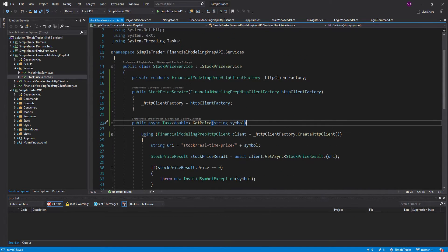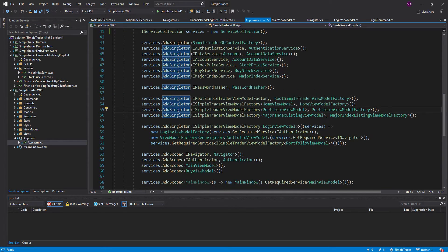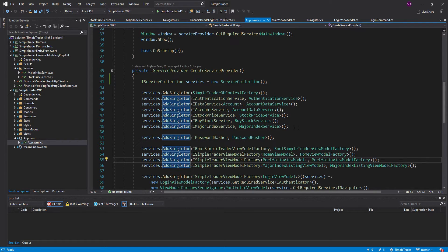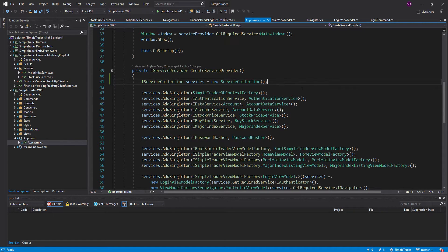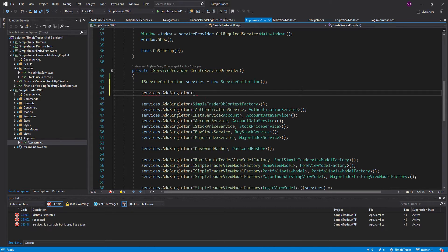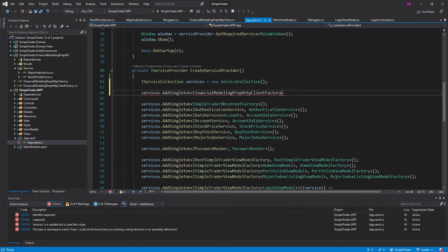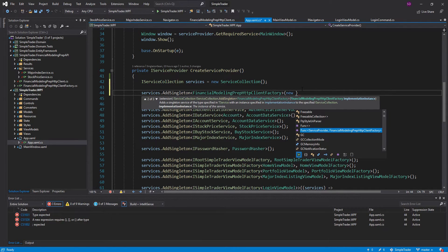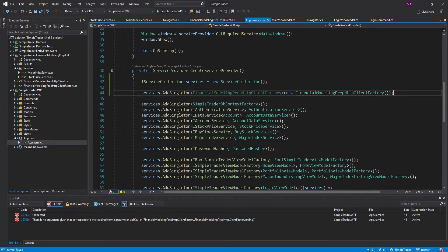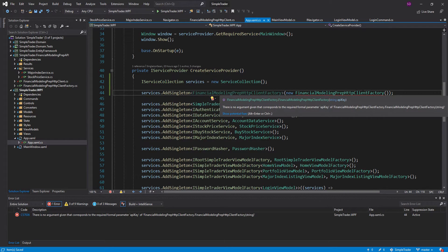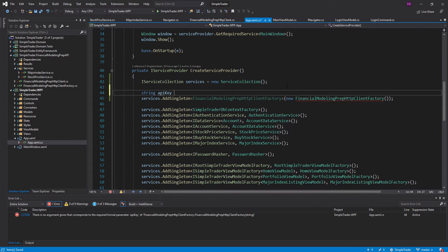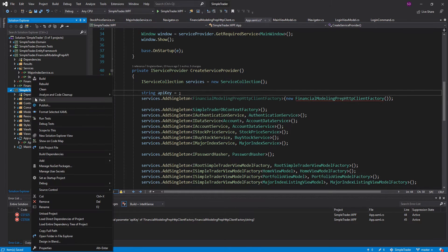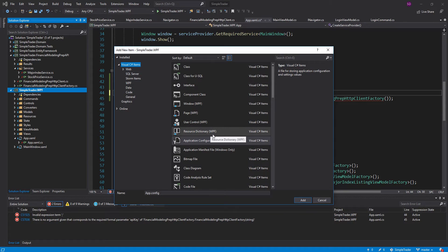Now we need to register this HTTP client factory in our dependency injection container. Since we've already registered the major index service and stock price service in this container, they will automatically get the HTTP client factory we register. Let's add a singleton for our HTTP client factory and register it with an actual implementation — we'll create one right here. We're doing this so we can pass in the API key. To get the API key, we're going to create an app.config for our project. Let's add a new item — an Application Configuration File.